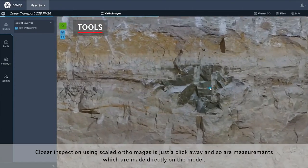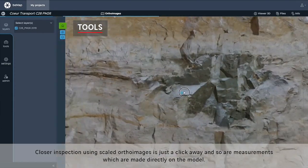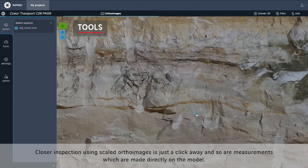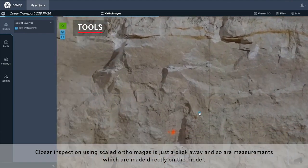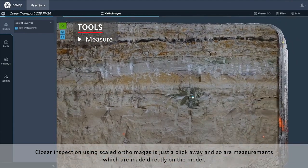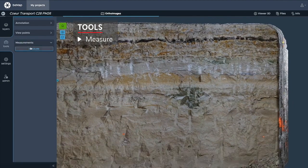Closer inspection using scaled ortho images is just a click away, and so are measurements, which are made directly on the model.